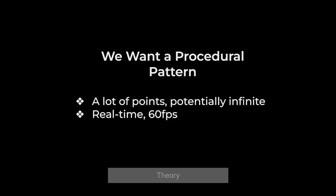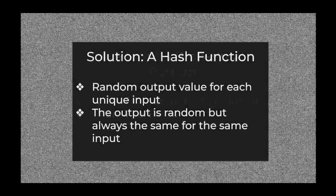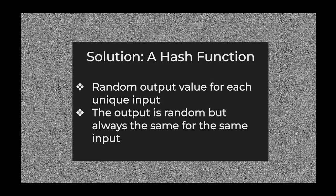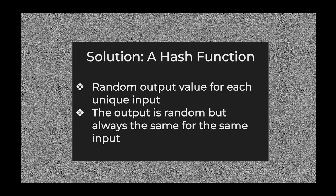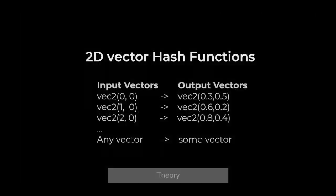But we want a procedural pattern so we can have lots of points, potentially an infinite number of points as we move through some sort of terrain and it needs to run in real time like 60 frames per second. So the solution to this problem is a hash function. A hash function can take an input value and give you a random output value. It's creating an association between that input and the random output, so for any given input you always get the same output.